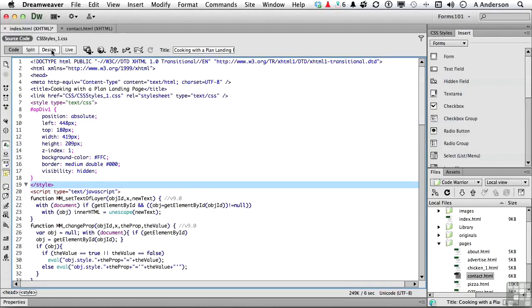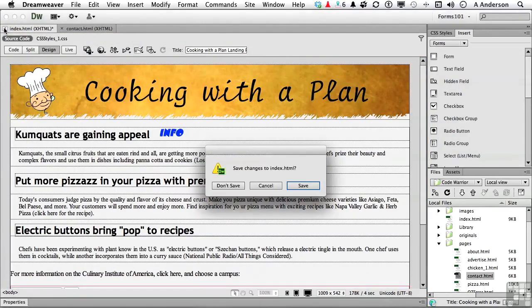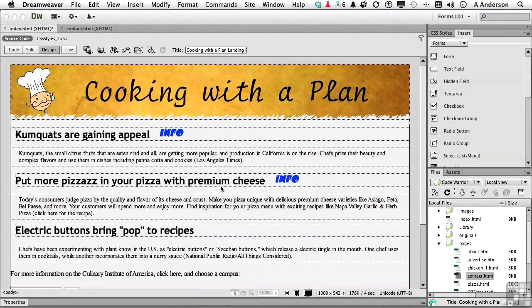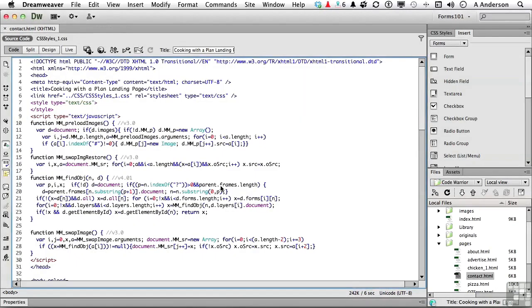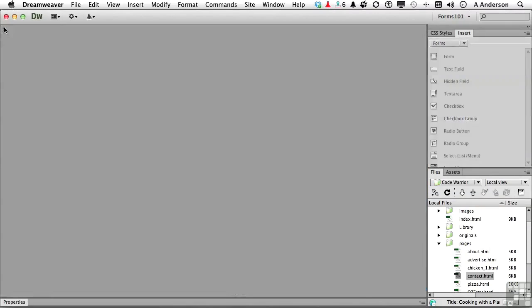Now, let's go back to design. If it asked you to save it, say no. We're just looking around here. Same thing with this one. Okay.